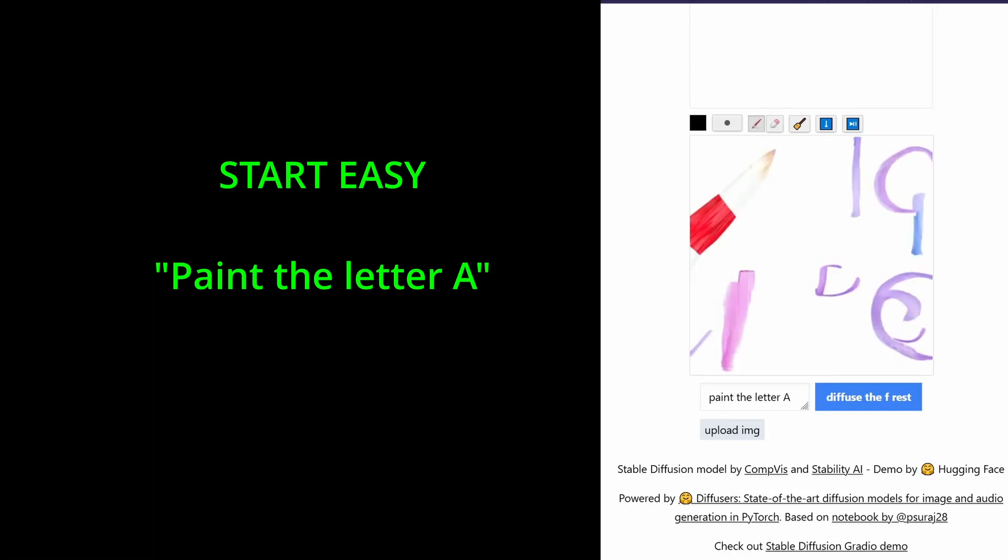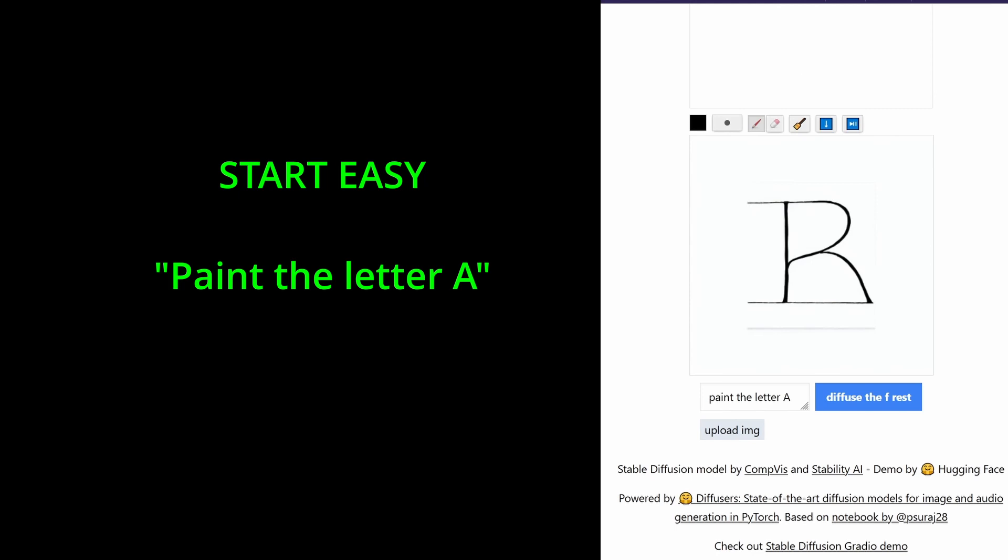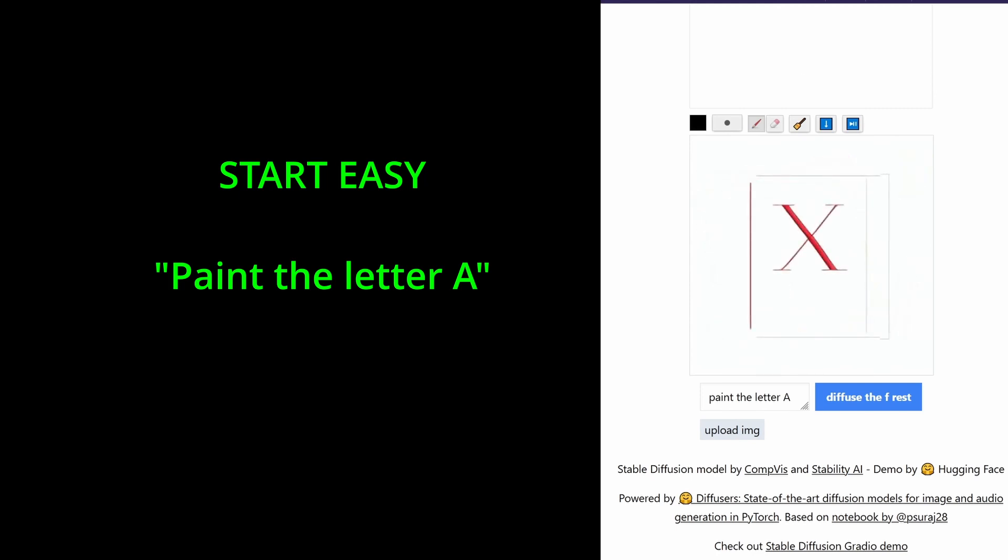How good is stable diffusion? Paint the letter A. Well, I can tell you whatever, but this is not a letter A.